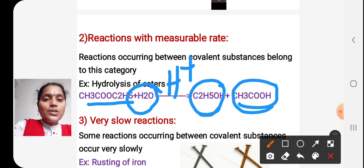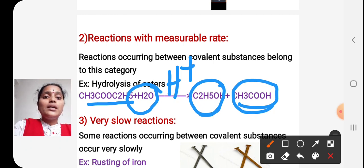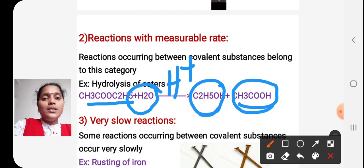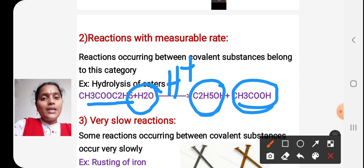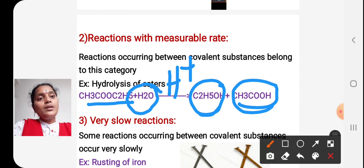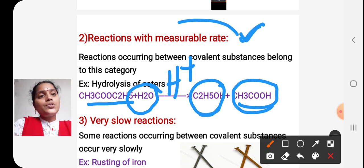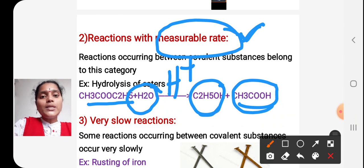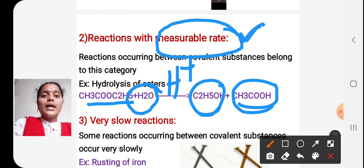This reaction comes under moderate reactions because there is a breaking of covalent bonds and formation of new bonds, which is why these reactions take place moderately. For this type of reactions, we can measure the speed — that is, the rate of a reaction. That is why the heading is 'reactions with measurable rates'.